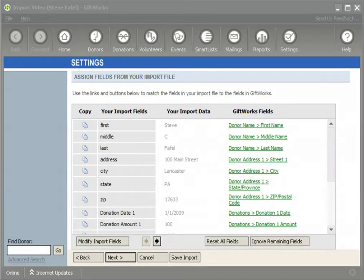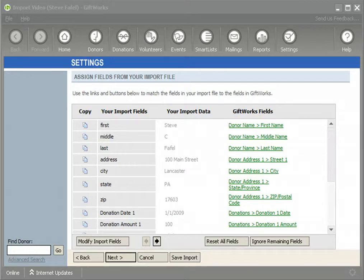Welcome to this GiftWorks video. My name is Steve Faithfull and this is the 6th of an 8-part video series talking about how easy it is to import information into GiftWorks. In this video I'm going to be talking about some of the more advanced options available from within the mapping section of the GiftWorks import process.